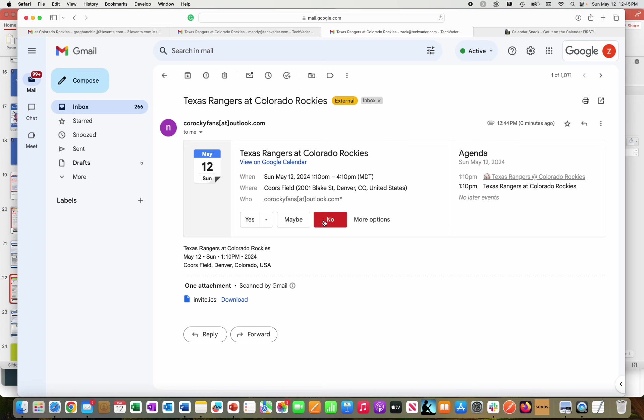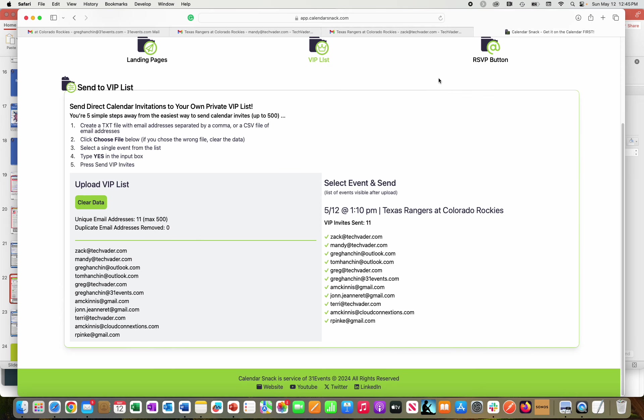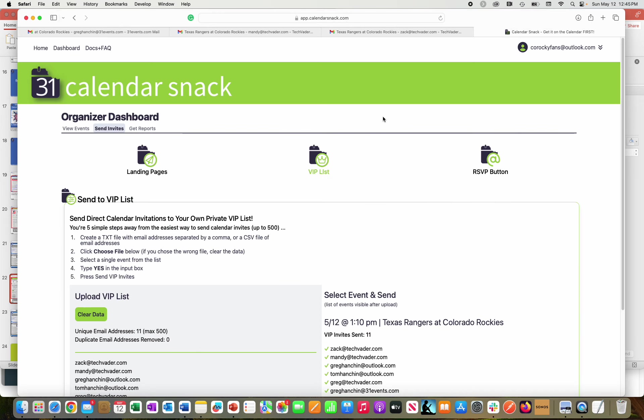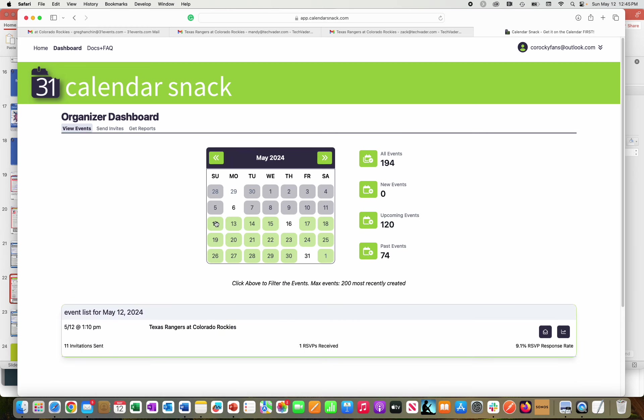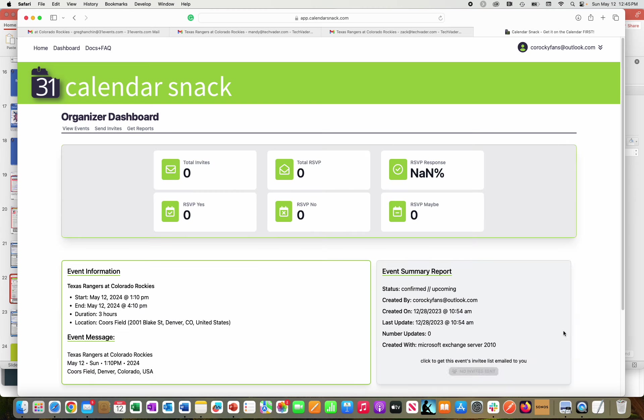And we're going to go back to the CalendarSnack panel, which is right here. And when I go to view events, I go here to the 12th. I'm going to click this button here to the right.